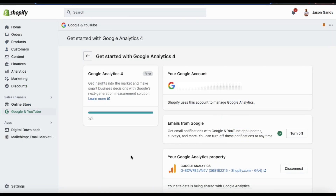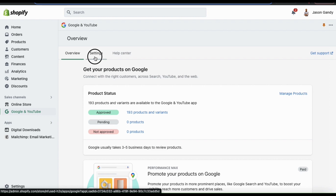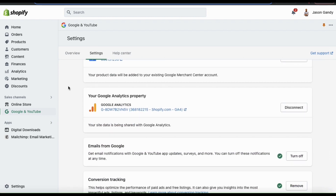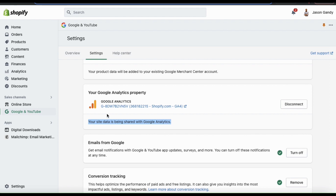If you ever want to view, manage, or disconnect your analytics account, simply look at the menu on the left-hand side and go to the Google app that we downloaded earlier. You can then go to the Settings tab at the top menu and scroll down to the section that says Your Google Analytics Property. If properly connected, you should see a message that says your site data is being shared with Google Analytics. From here, you can click the link to visit your Google Analytics account or use the button on the right-hand side to disconnect your account. With Google Analytics 4, you can now receive powerful insights about visitor behavior on your Shopify store and measure the performance of your store more accurately.